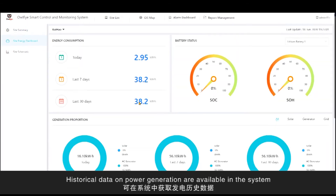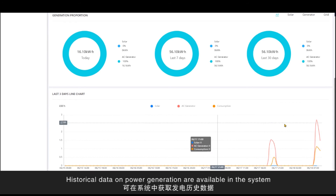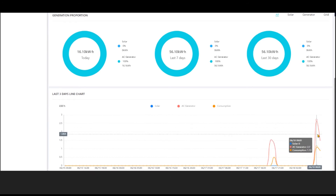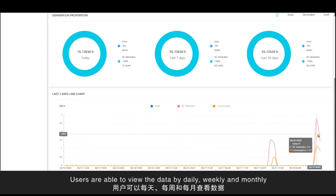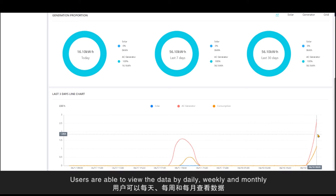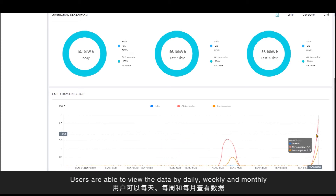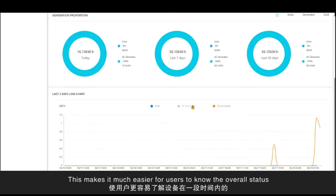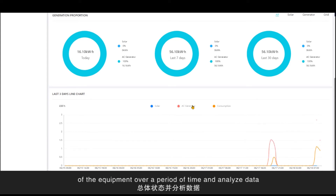Historical data on power generations are available in the system. Users are able to view the data by daily, weekly, and monthly. This makes it much easier for users to know the overall status of the equipment over a period of time and analyze data.